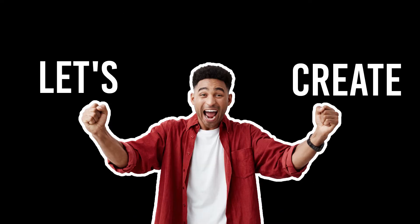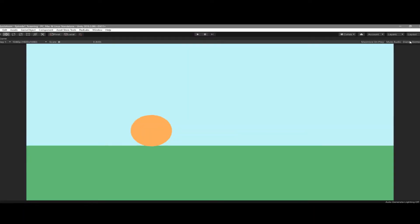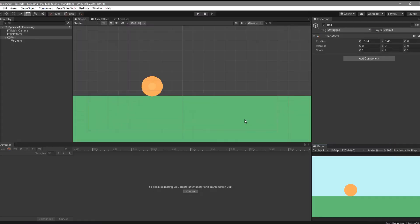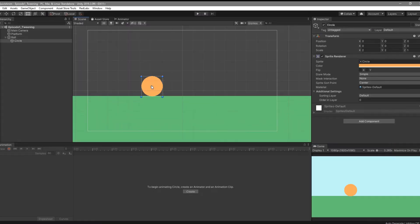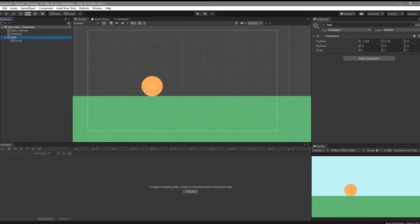Let's create a Quick Anim now. We already have a simple scene setup with a platform and a ball. Let's make this ball jump.